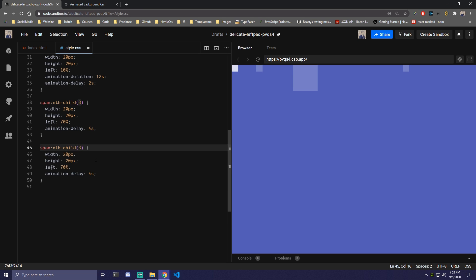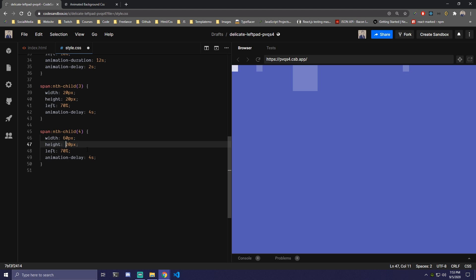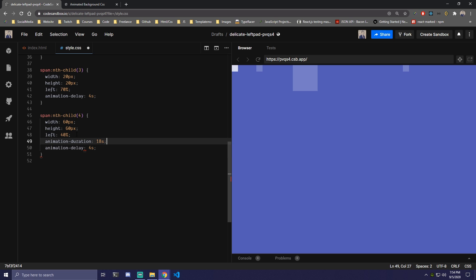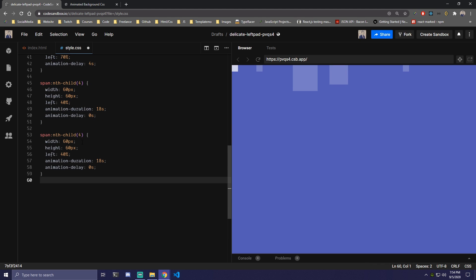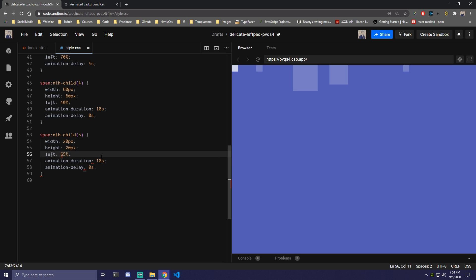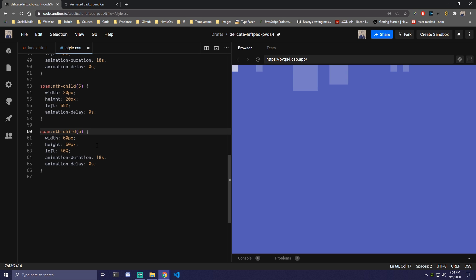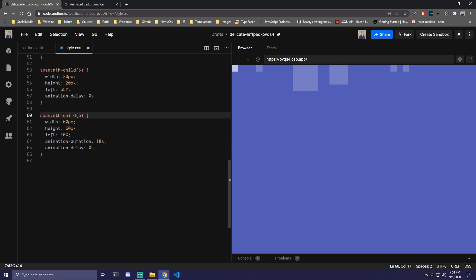For nth-child(4), we're going to make it 60 by 60 pixels, left 40%, animation-duration 18 seconds, and delay 0. For nth-child(5), we'll do 20 by 20, left 65%, and just leave the delay at 0. For nth-child(6), depending on how many you have — if you want only two shapes you can target odd and even, which I'll show in a second. This sixth one gets width and height of 110, left 75%, and delay of 3 seconds.